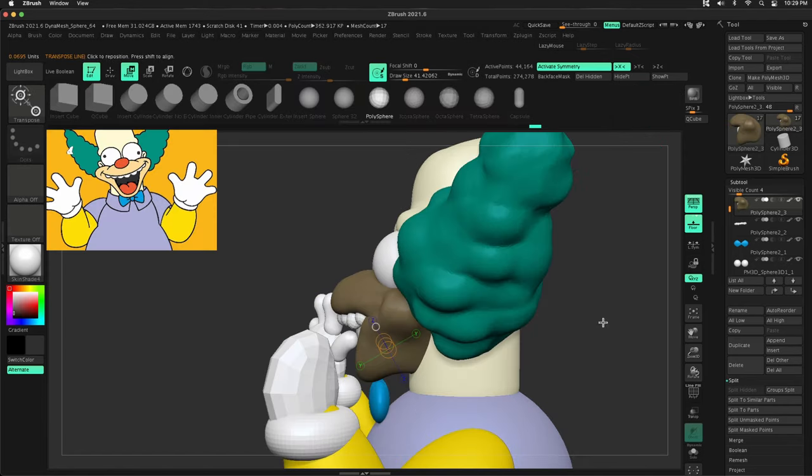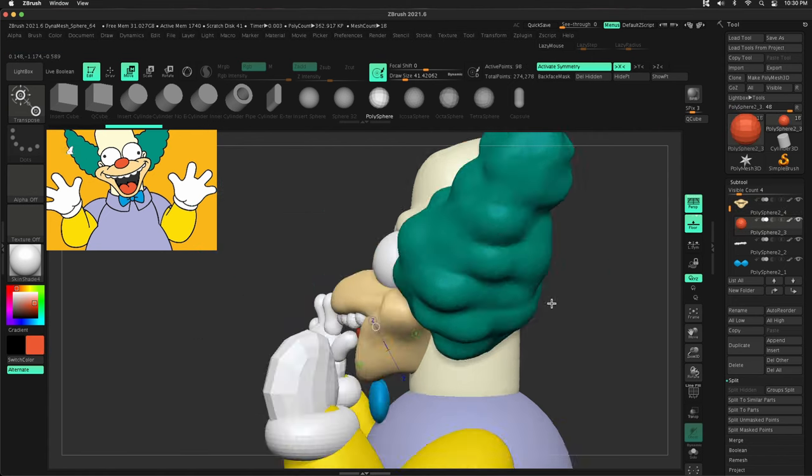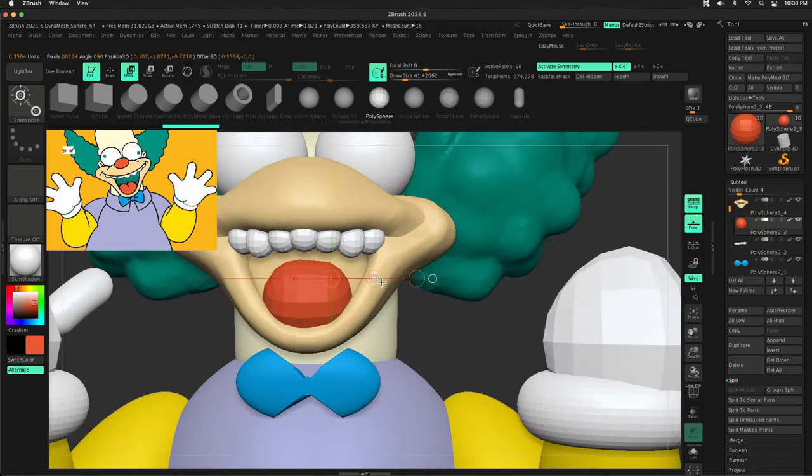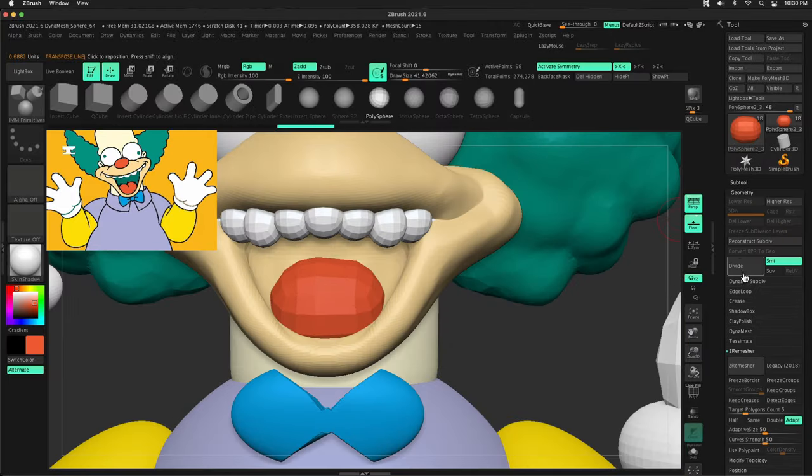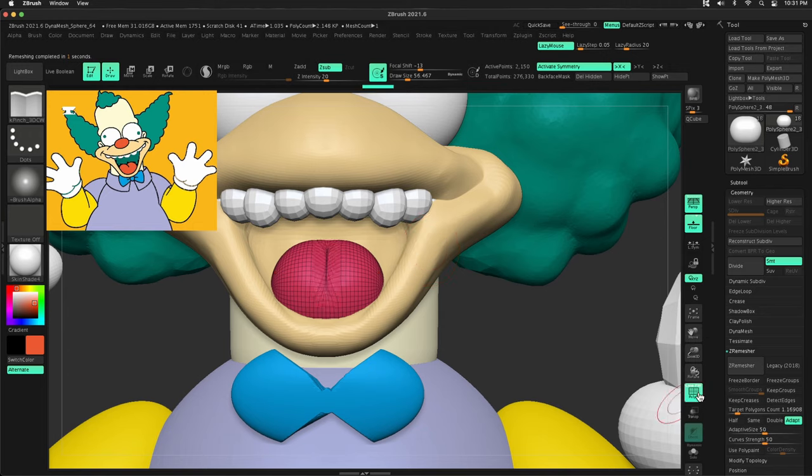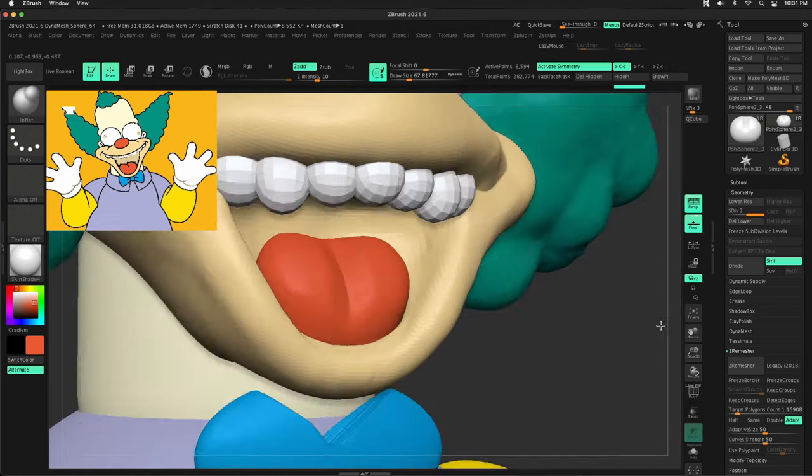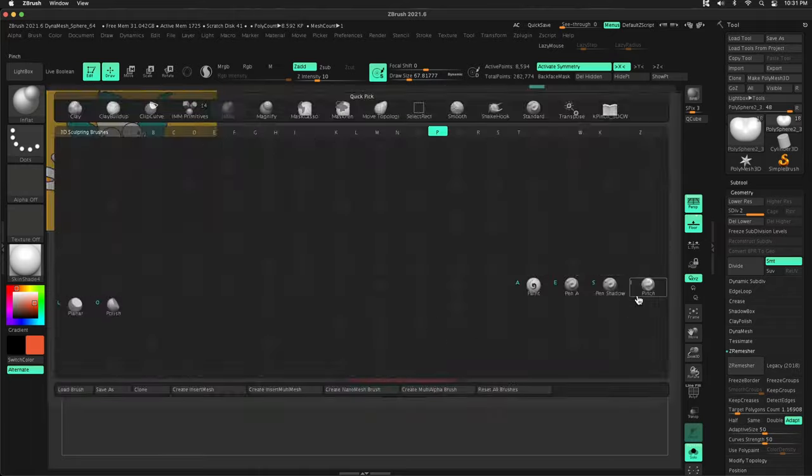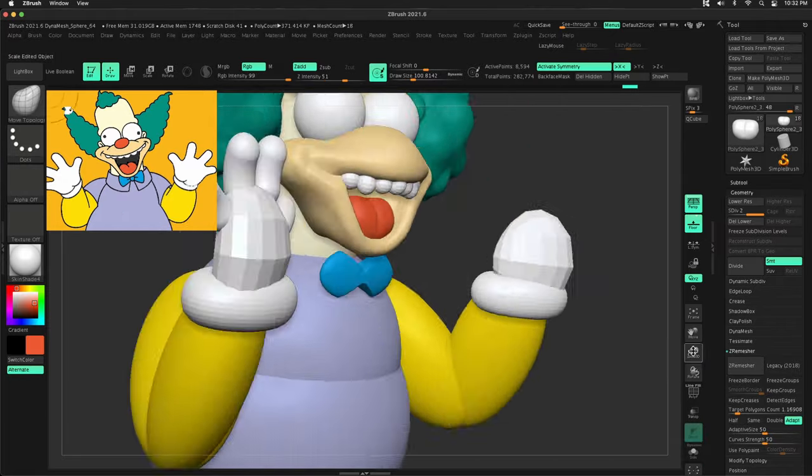For this one, I went ahead and grabbed the colors. I just thought it'd be a more appealing video instead of just a clay sculpt. So I kind of fumble around in this a lot, just with the colors, because when I Z Remesh, it would sometimes change my colors. And I guess I didn't know what I was doing. That's okay.